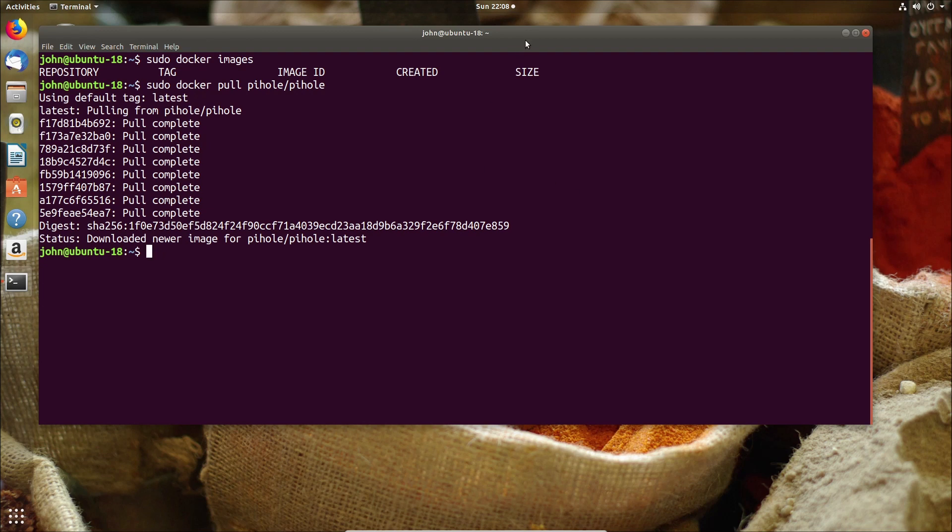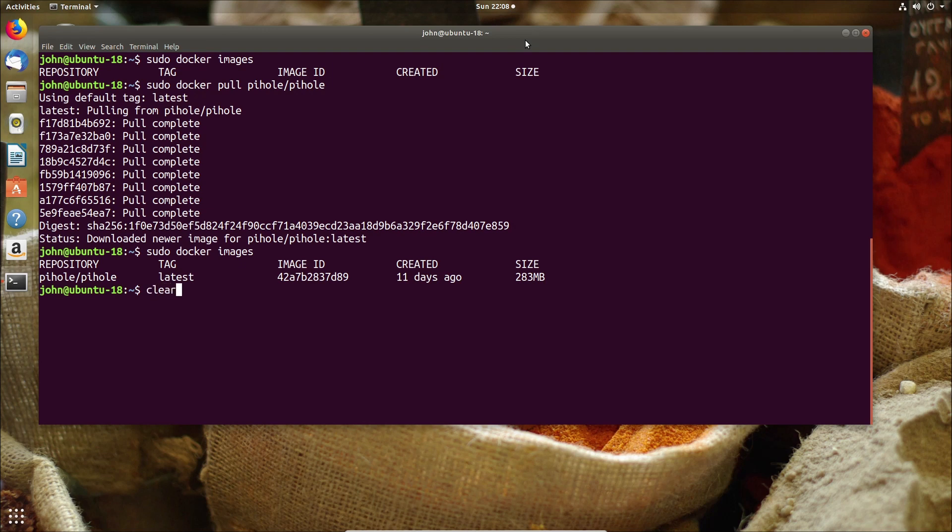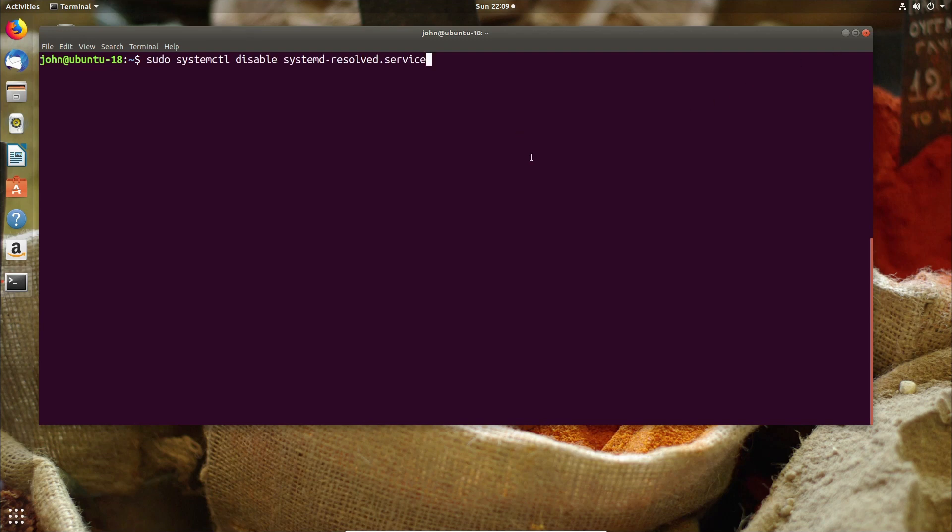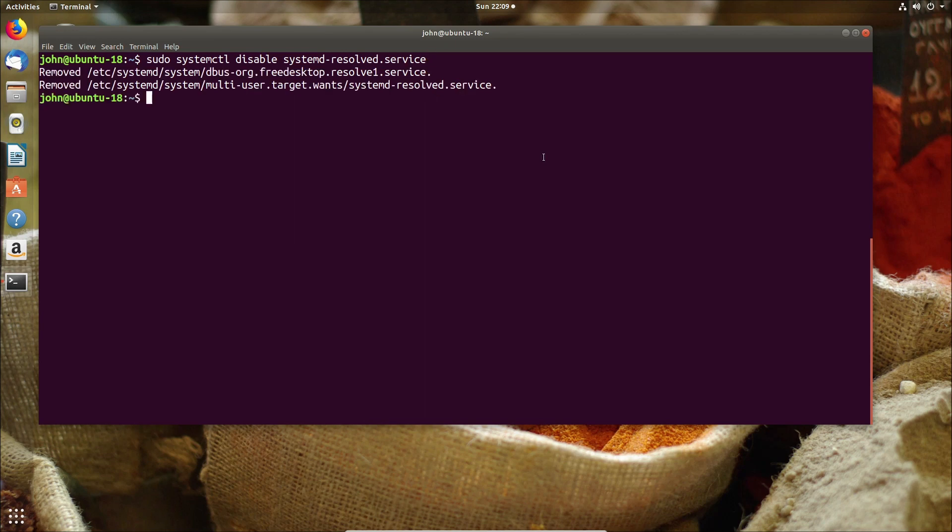So now that we've pulled down the image we're just going to go ahead and show that first of all it's there. And now we need to make a couple of configuration changes to the network. So first of all we need to disable the systemd resolver service.